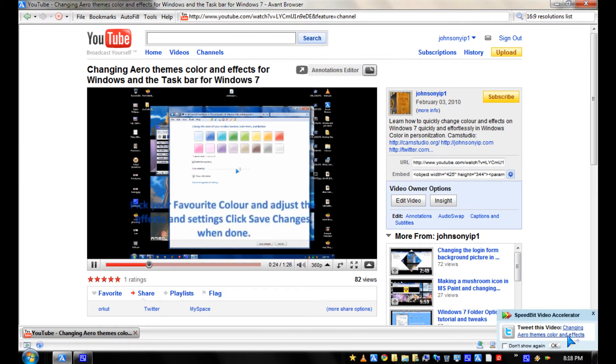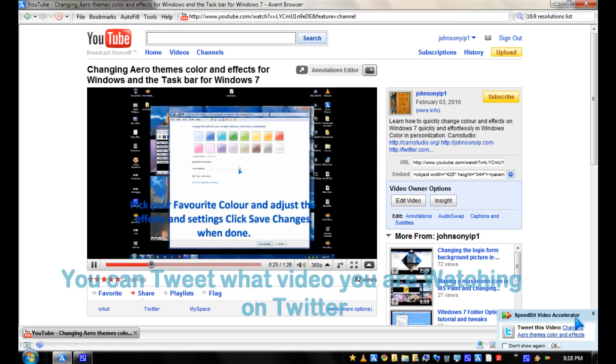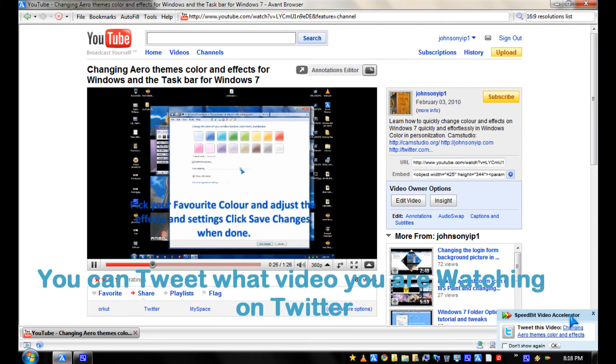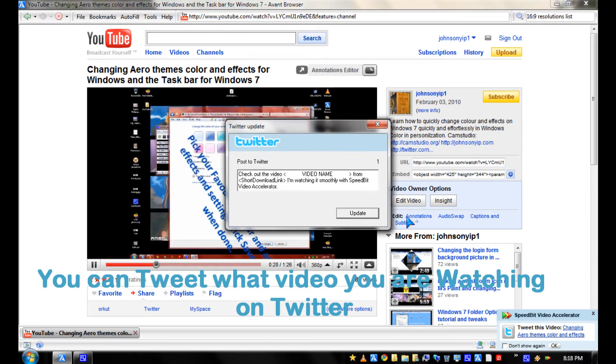You can also Tweet the video, like so, with Update.